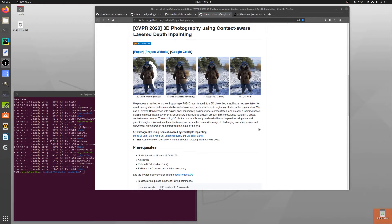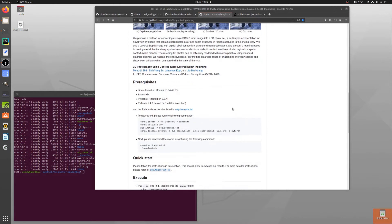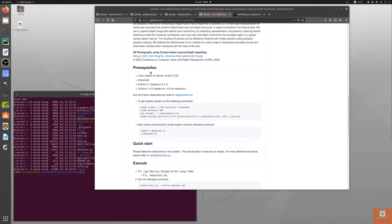Or, to put it another way, the photo — or whatever image you've got — sort of wiggles around a bit, the stuff moves, and it looks cool. So, let's have a little look at installing this. Prerequisites: Linux, Anaconda, Python 3.7, and PyTorch 1.4.0.